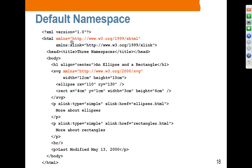However, there can only be a single default namespace. Any other namespaces — in this case, Xlink — have to have a prefix. So if you are using an element or attribute that belongs to the Xlink namespace, you have to use the Xlink prefix. For example, the href attribute and the type attribute here belong to this namespace, so they have to have a prefix of Xlink.